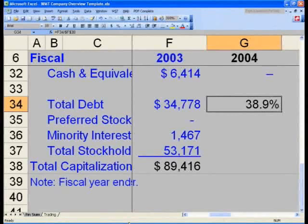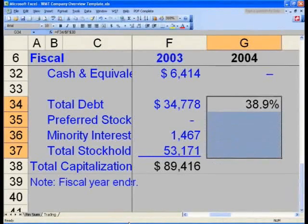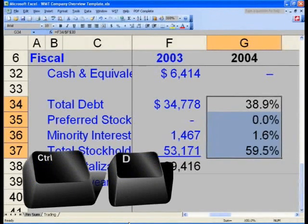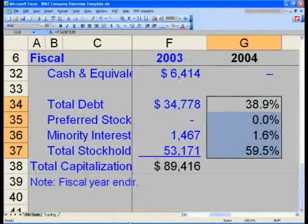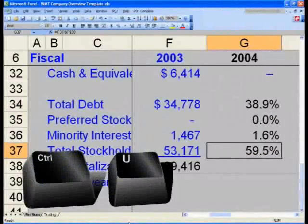You will now want to copy and paste this formula down. Recall that Ctrl+R copies and pastes to the right. We can also do Ctrl+D to copy paste down. So in cell G34, hit Shift+Down Arrow to cell G37, selecting all four cells from G34 through G37, and hit Ctrl+D to get your percentages. Since this is a pre-formatted file, you will note that in cell G37 you lose your underline — please hit Ctrl+U to underline that cell.